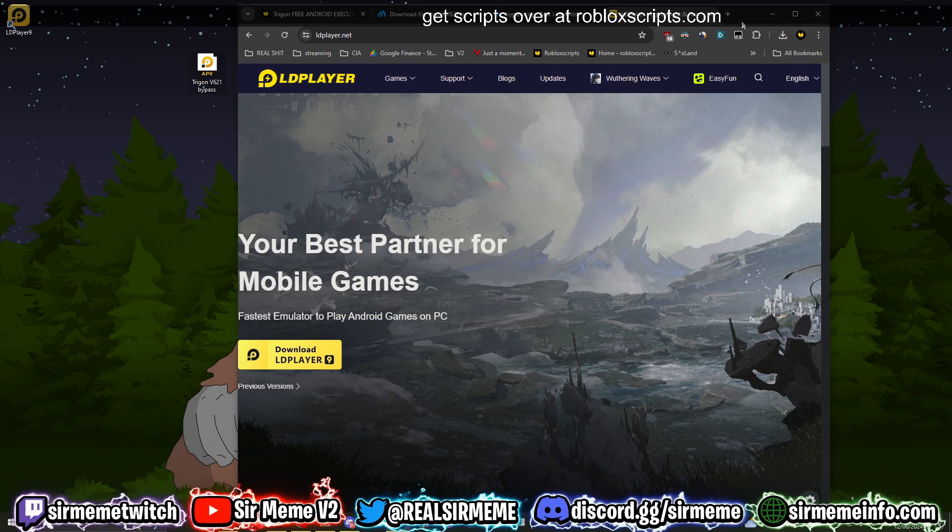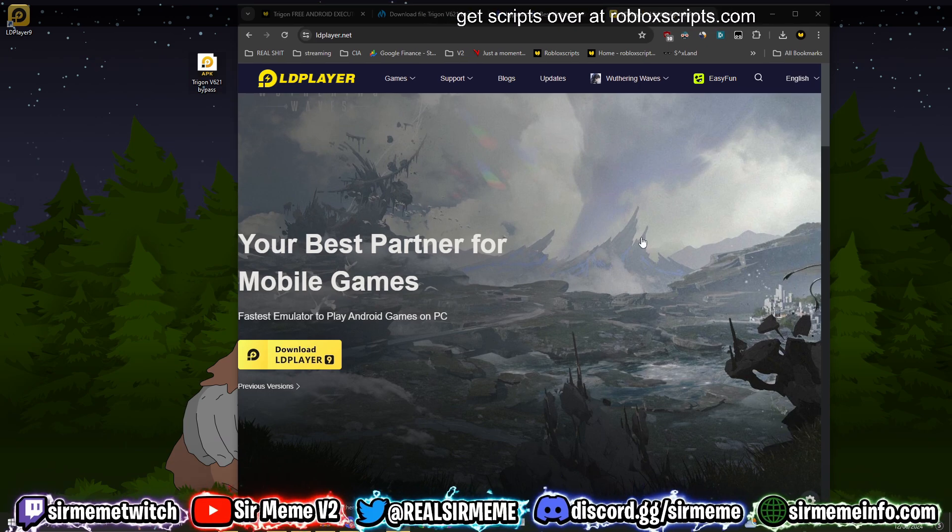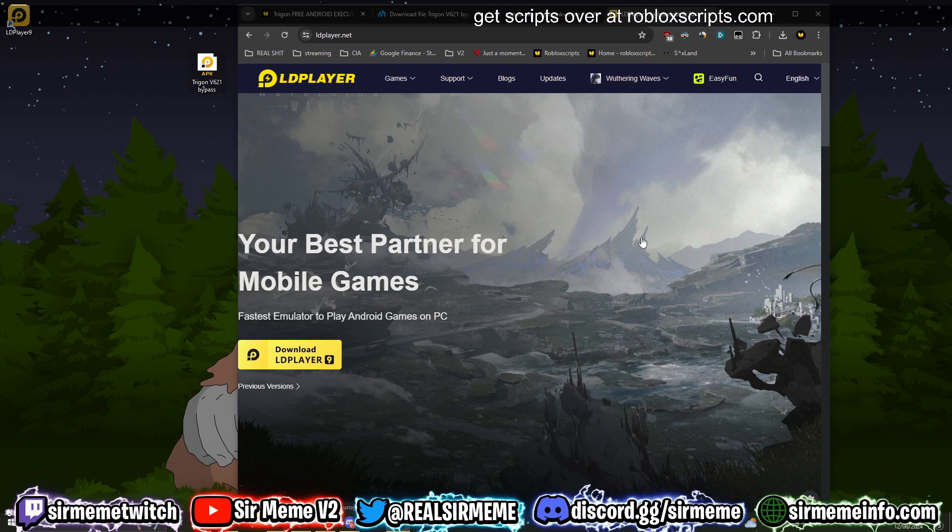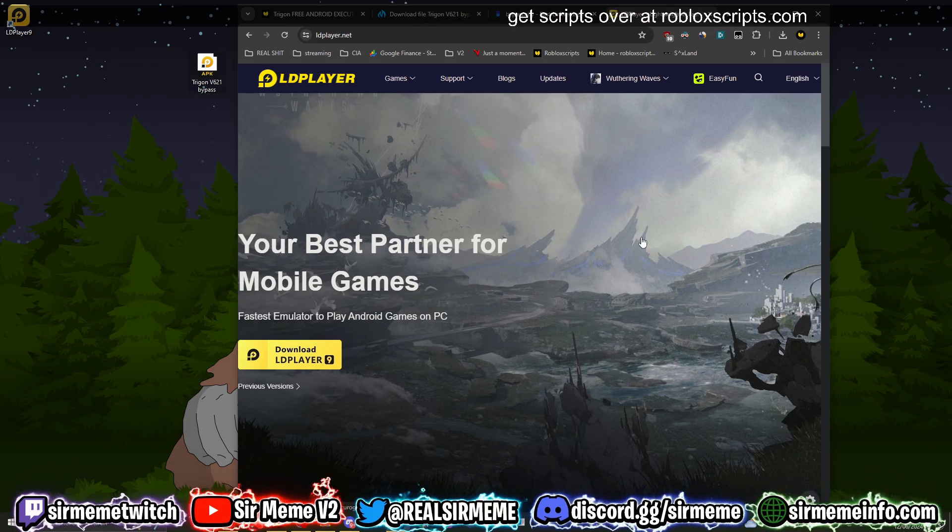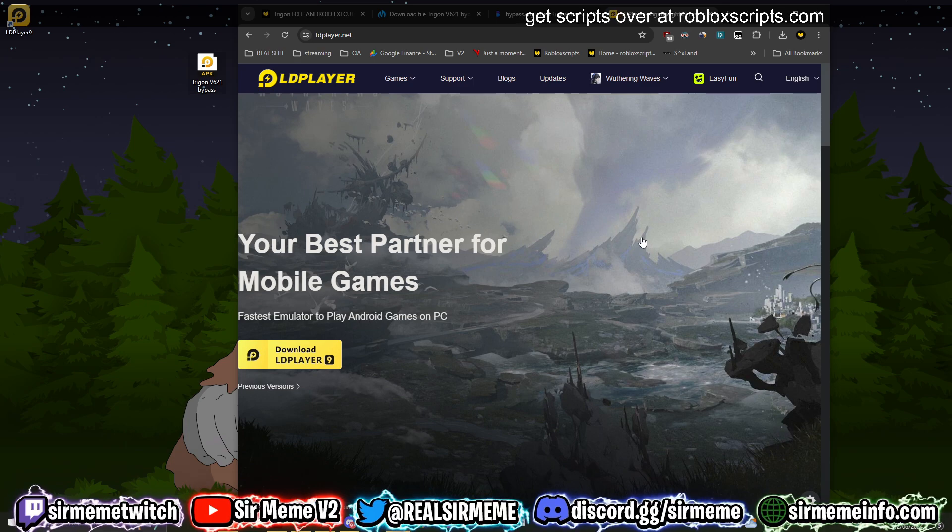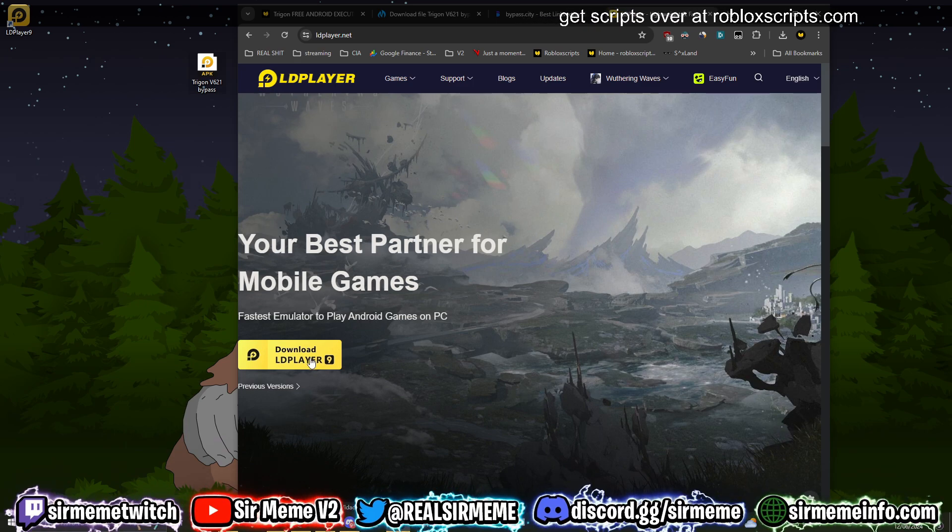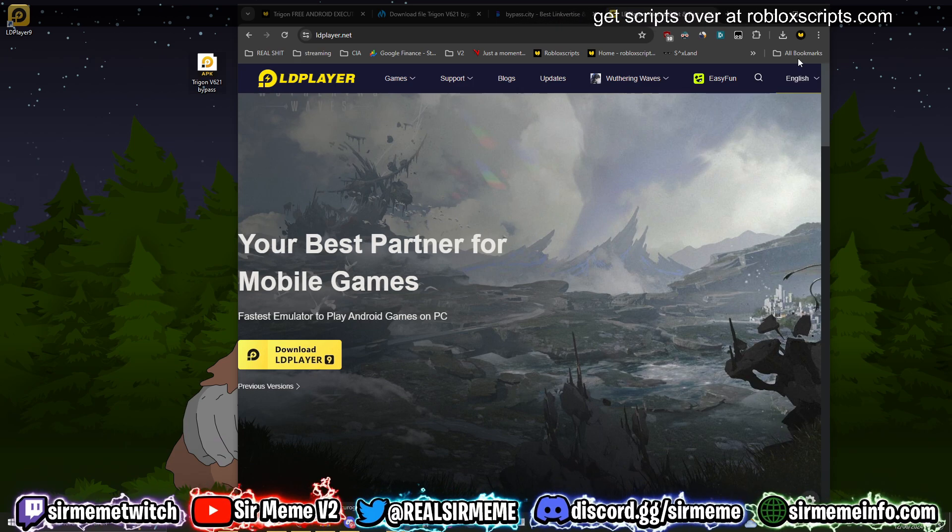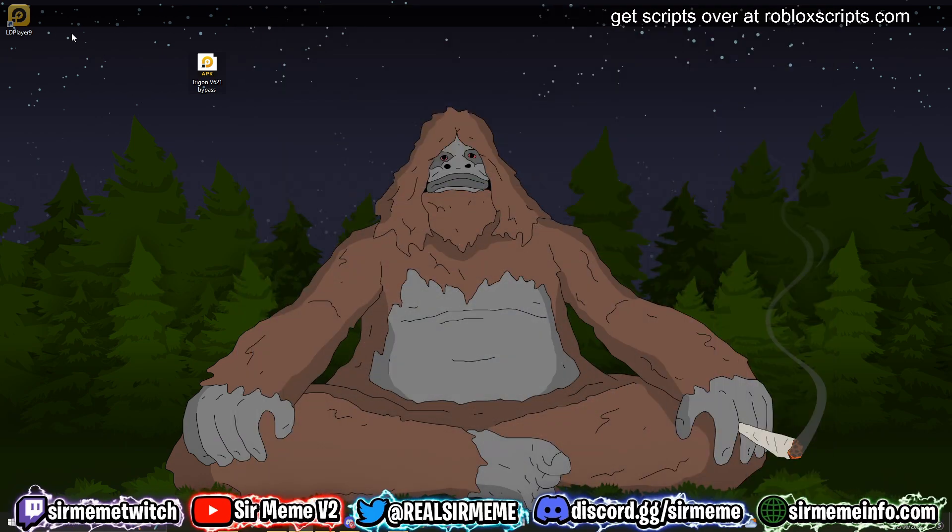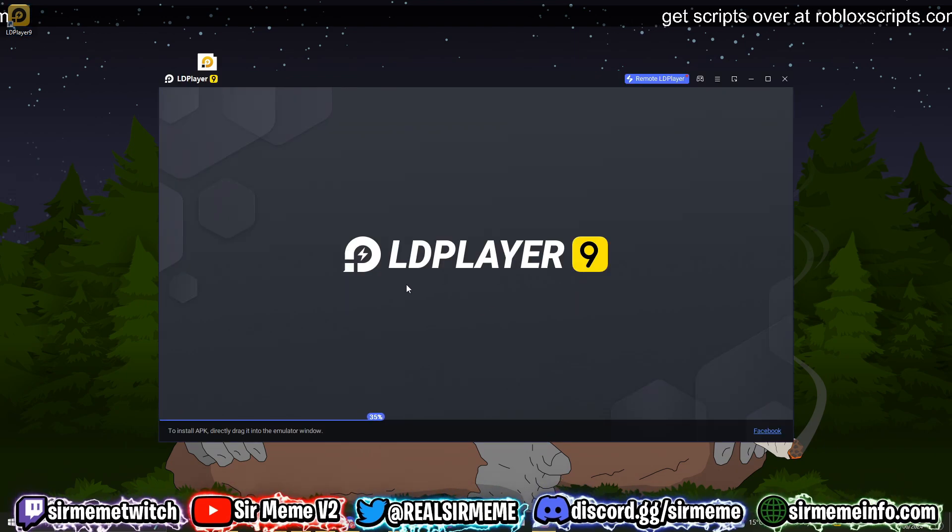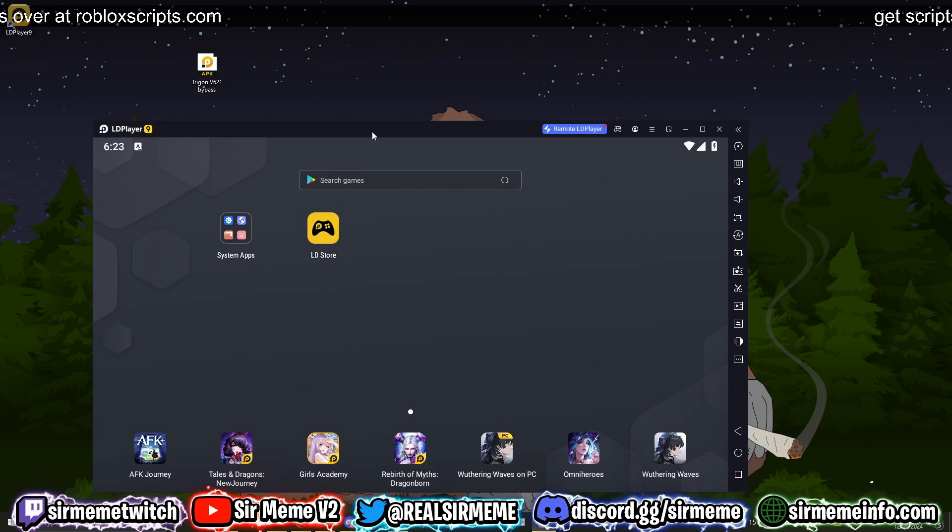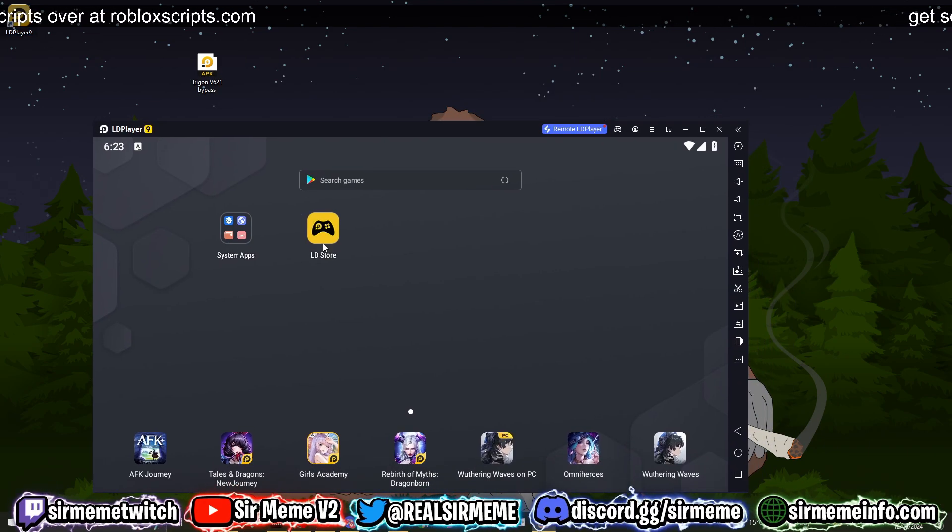But you can use other options. You have other choices such as Blue Stacks, MuuMu Player, and some other options. You guys can use whatever's suitable for you. I prefer using LD Player 9. Once you've installed LD Player 9, launch LD Player 9, and now we're pretty much good to go.